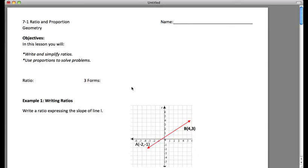All right, today we're going to talk about ratio and proportion. Like you saw in the intro, the ratio and proportion of different size screens is exactly what we're talking about in this section — because we're going to talk about writing and simplifying ratios and using proportions to solve problems. Different size screens have aspect ratios and different things like that, whether we're watching cartoons, movies, or going to the theater.